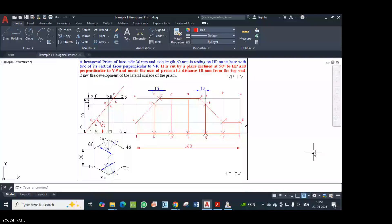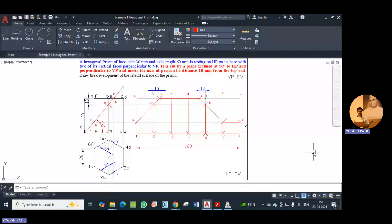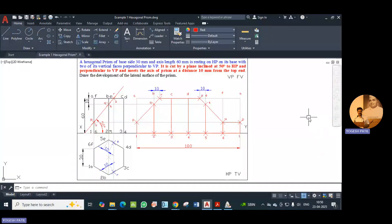Hello everyone. Now we are going to discuss the development problem. The first problem is a hexagonal prism. The statement is: a hexagonal prism of base side 30 mm and axis length 60 mm is resting on HP on its base with two of its vertical faces perpendicular to VP.